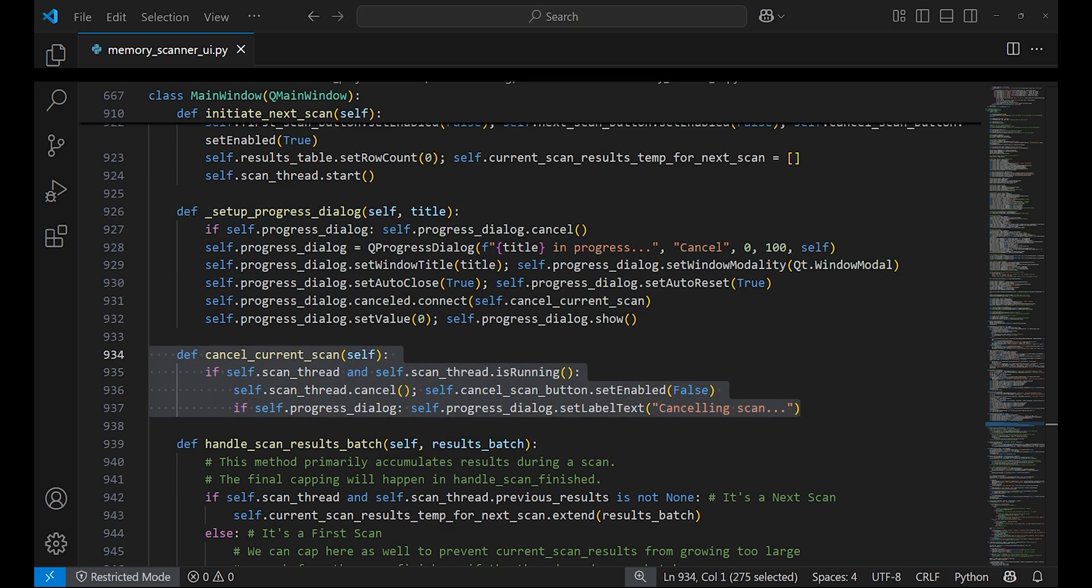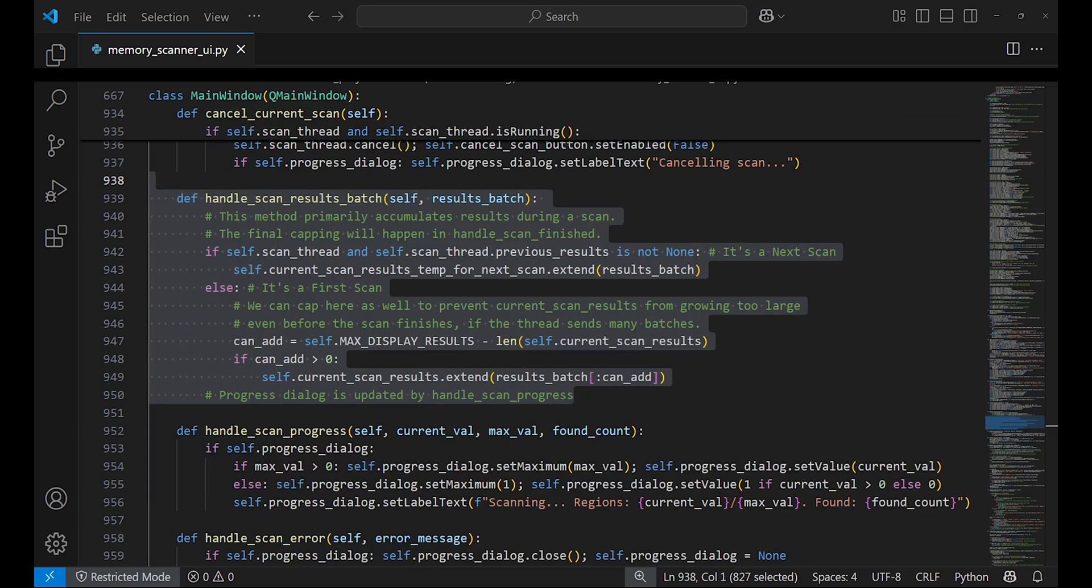The cancel_current_scan method checks if the scan is running and then attempts to cancel the active scan. The handle_scan_results_batch method will receive the results in batches and add them to a temporary list for the next scans. It will also apply max_display_results limit to avoid displaying more than 5,000 scans at once.